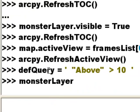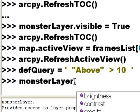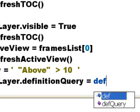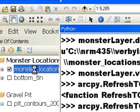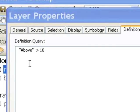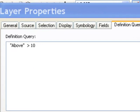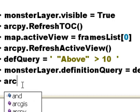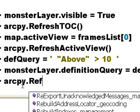We can also do a definition query with our layer object. Here I made a string variable: def_query equals a string where 'above' is a field in this monster layer, and we want all points where that field value is greater than 10. Then we go to our layer object and set the definitionQuery property equal to that string variable. This is analogous to right-clicking the layer, going to Properties, the Definition Query tab, and entering that string. Then to see those points, we call arcpy.RefreshActiveView().